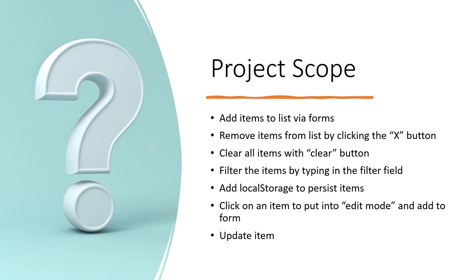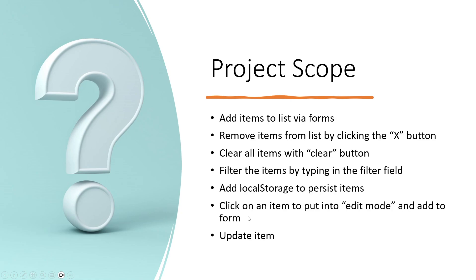There's something I want to challenge you guys with: do some research and add localStorage to persist items. Everything else in here we've discussed, but this one we haven't, so this is a challenge for you. Click on an item to put it into edit mode, add it to the form, and update the item.